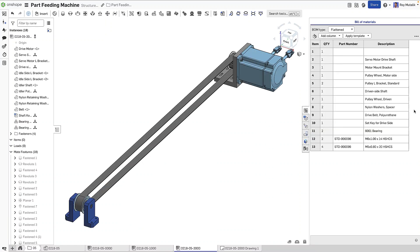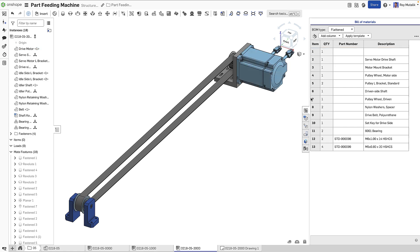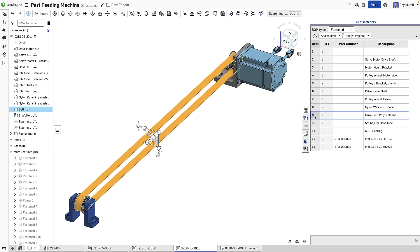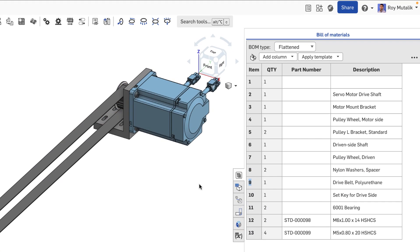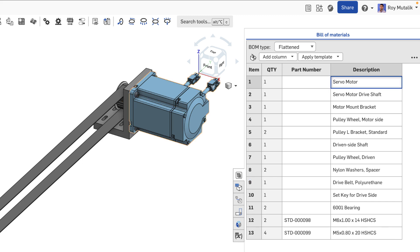Onshape includes an automatic simultaneous Bill of Materials. Rather than a static table that's been placed on a drawing, Onshape's Bill of Materials is embedded directly in the assembly modeling environment.